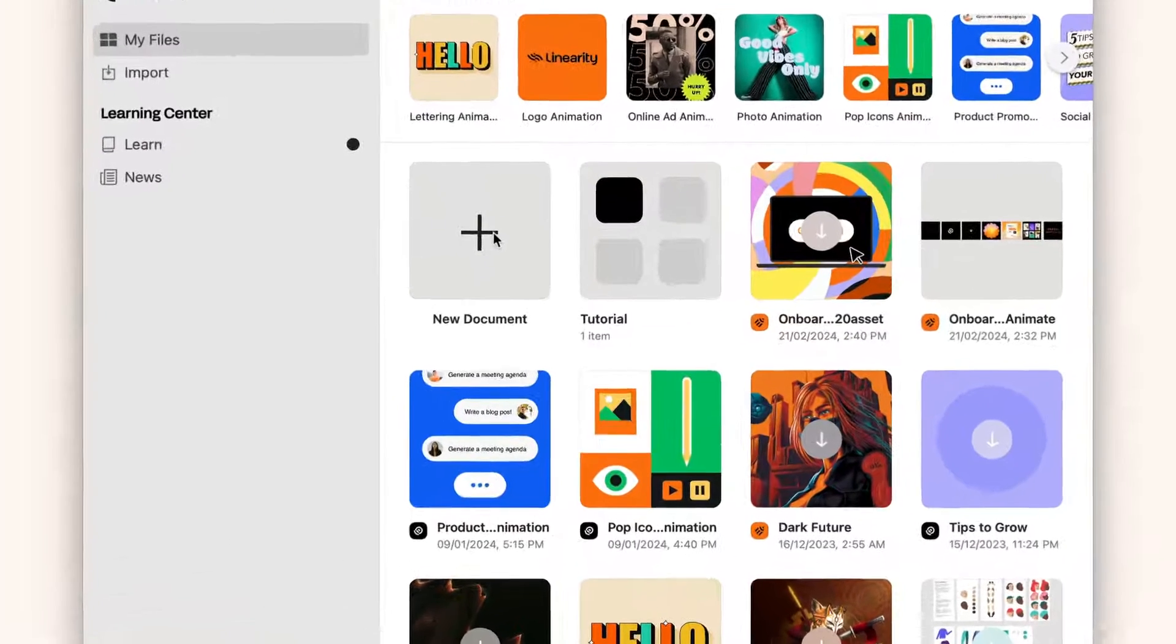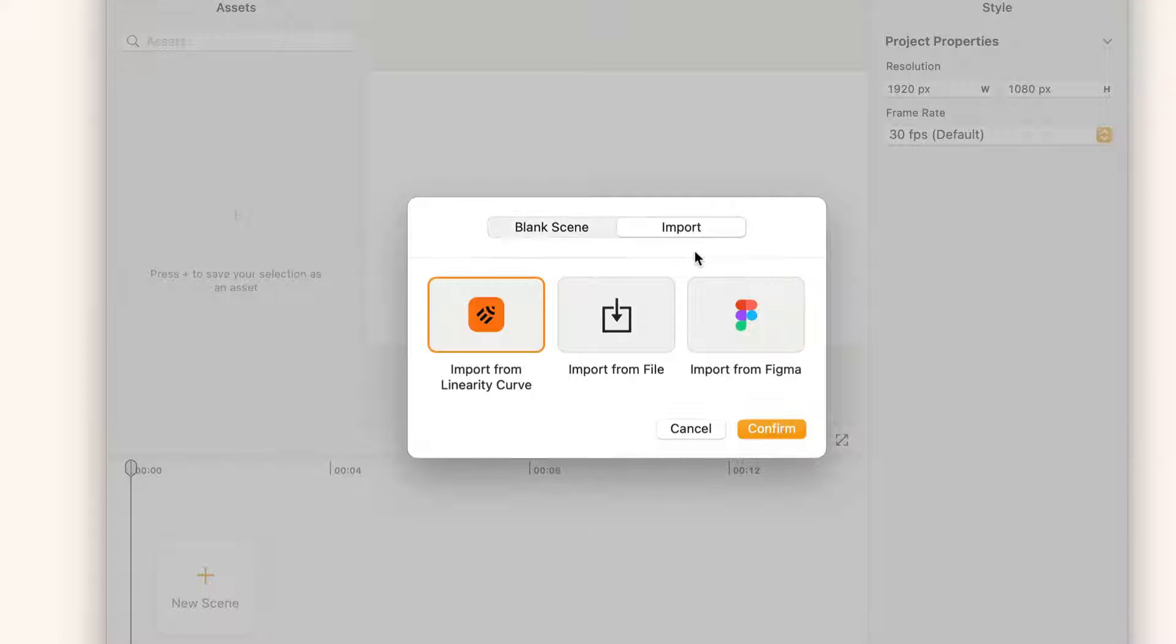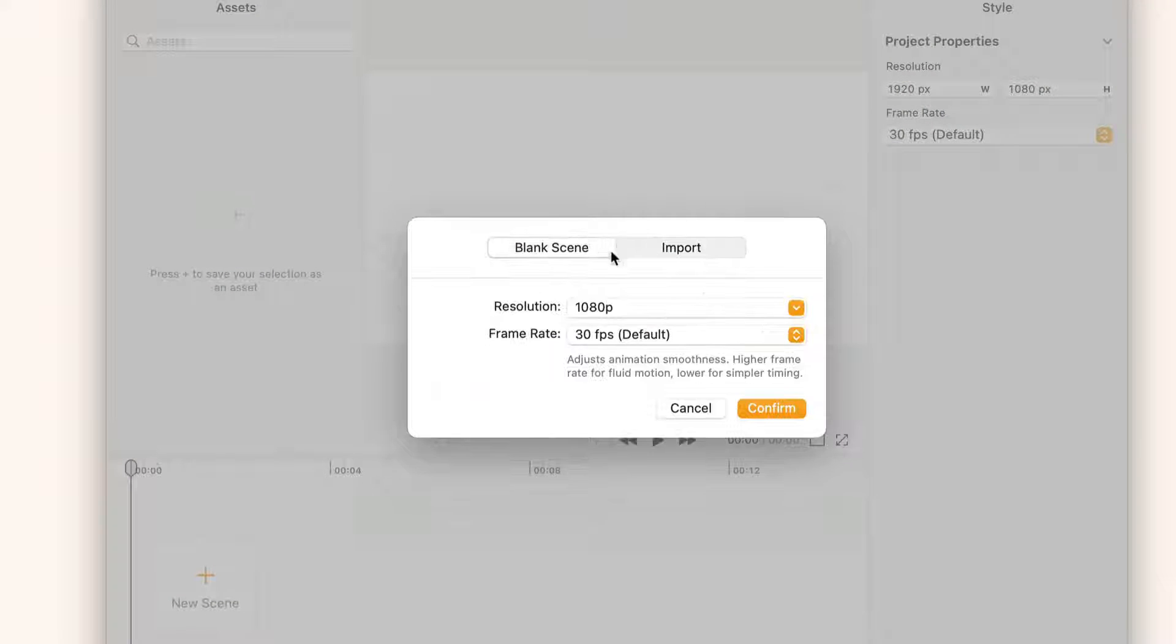For now, let's create a new document. I can import files from here too. I'll hit confirm.